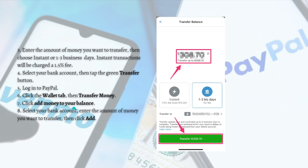Next, log into PayPal and click the 'Wallet' tab, then 'Transfer Money,' and click 'Add Money to Your Balance.' Select your bank account, enter the amount of money you want to transfer, and click 'Add.' After doing all those steps you should be able to transfer money from your Venmo to your PayPal.